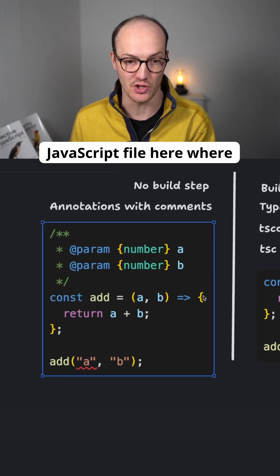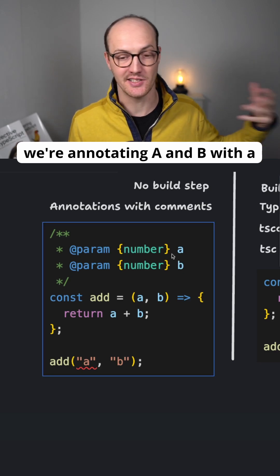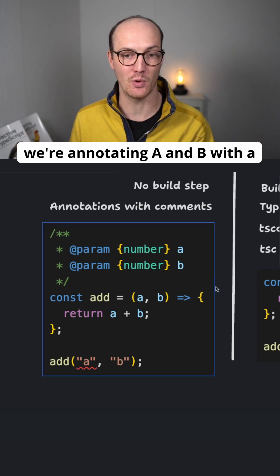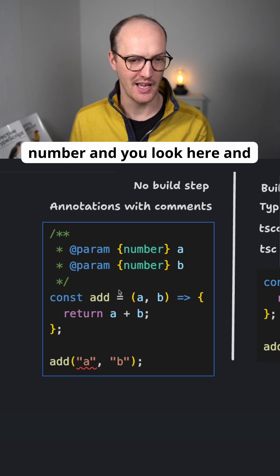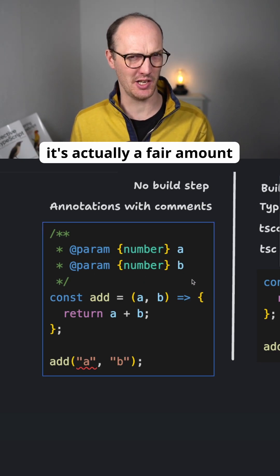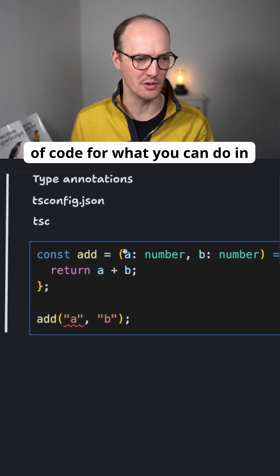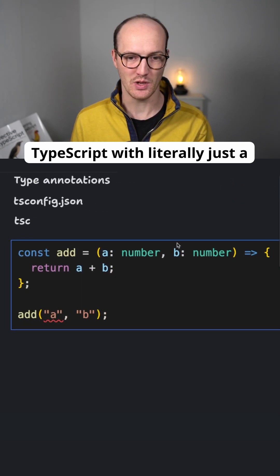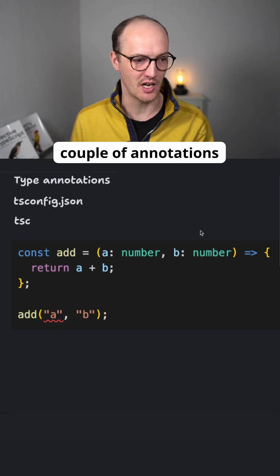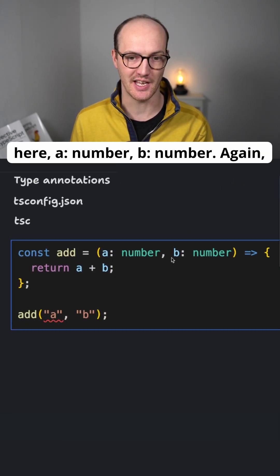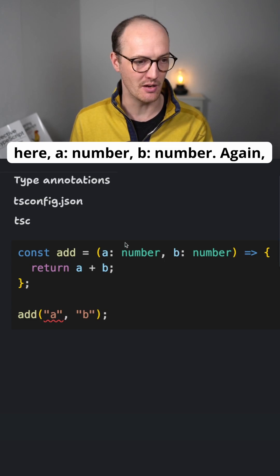This is a JavaScript file here, where we're annotating A and B with a number. And you look here, and it's actually a fair amount of code for what you can do in TypeScript with literally just a couple of annotations here: A number, B number.